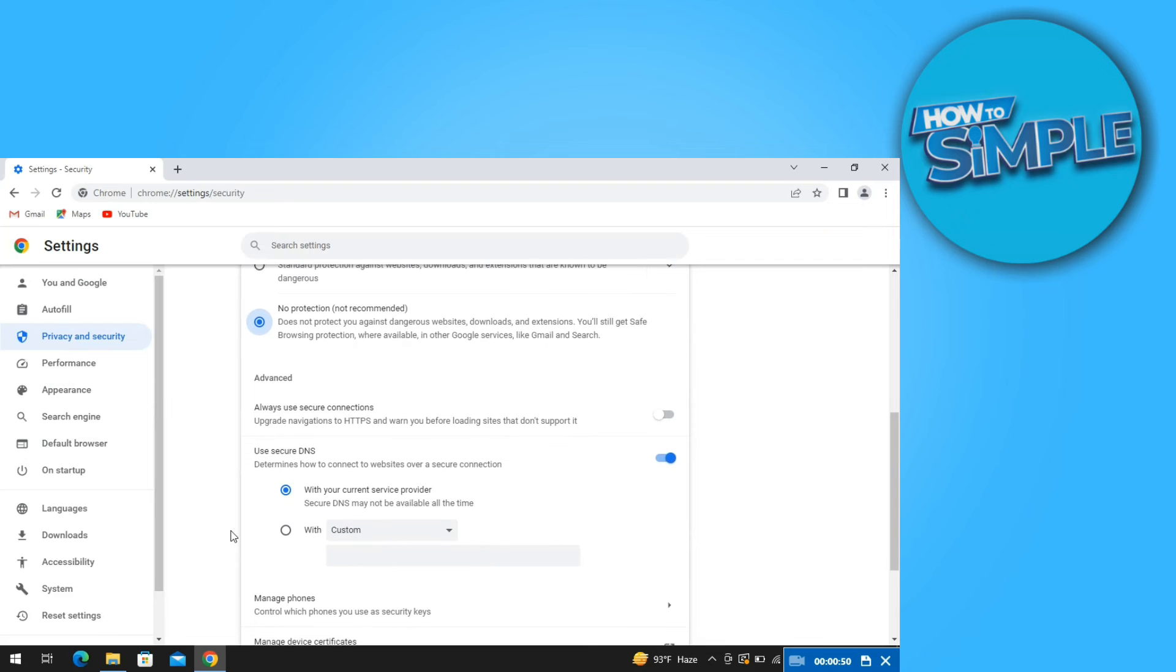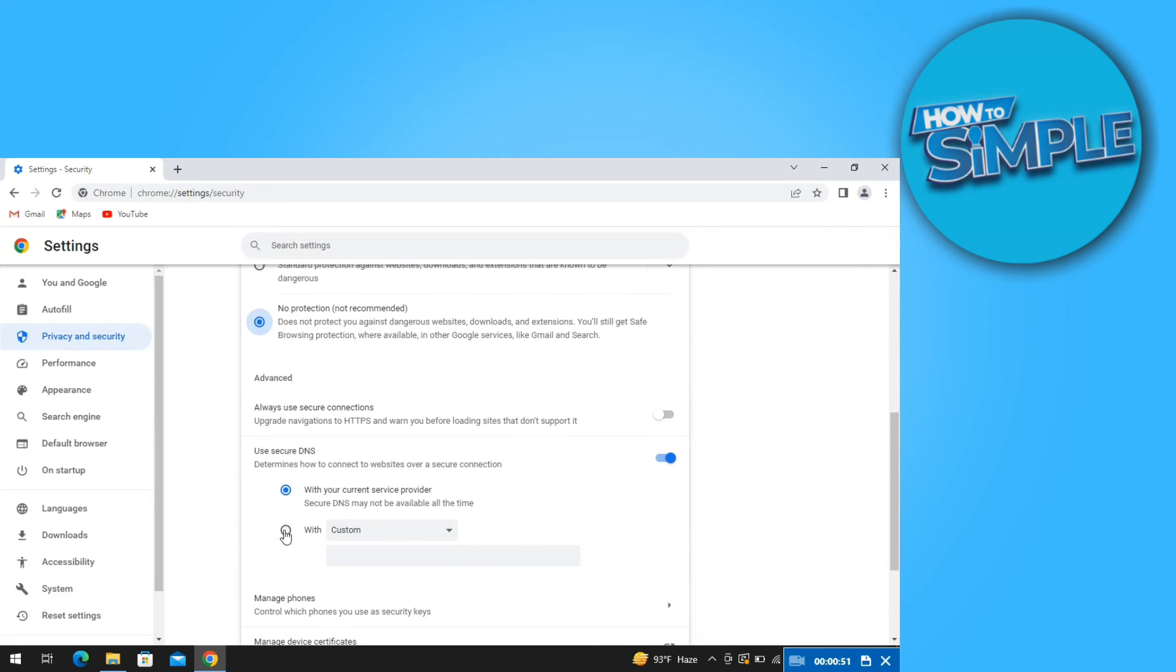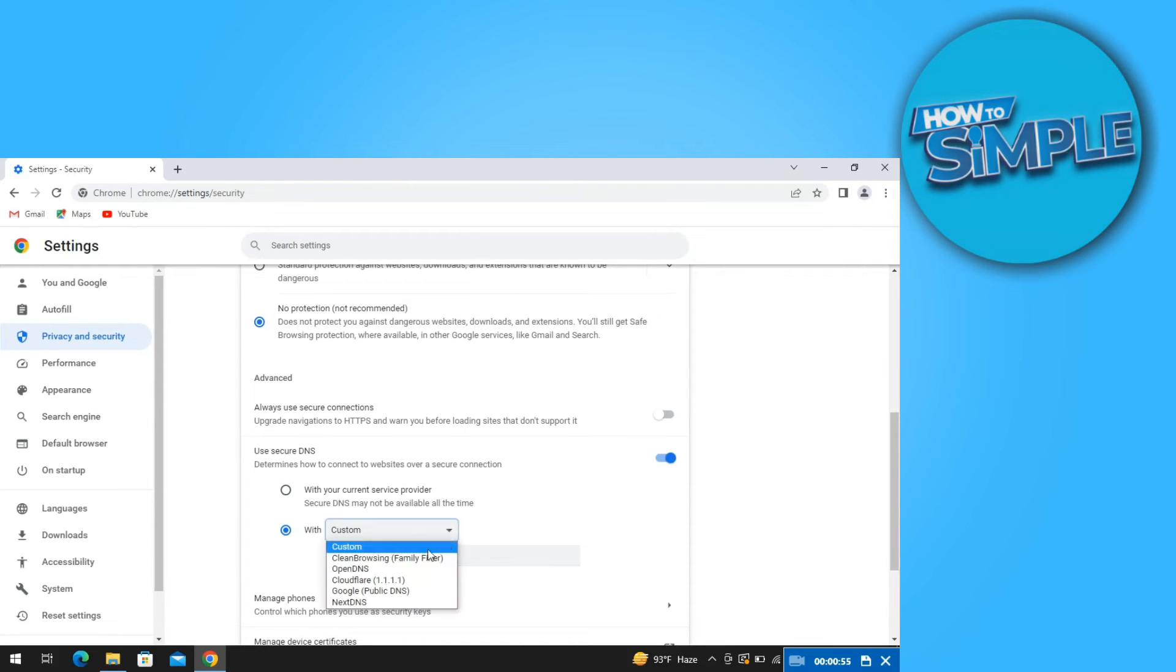Now scroll down again and click on with custom on use secure DNS. After that, click on custom and select OpenDNS.